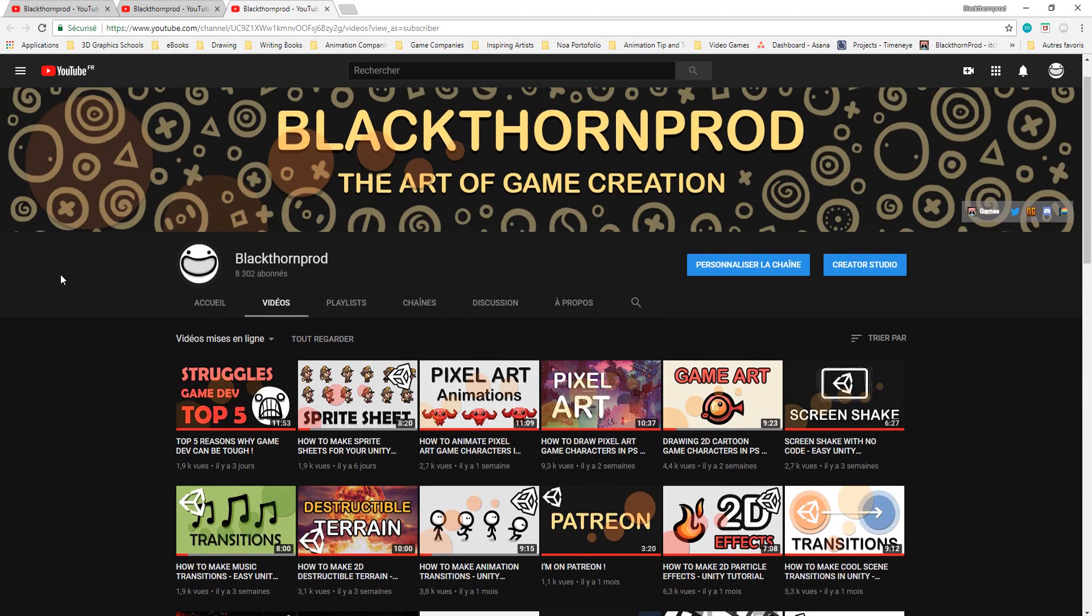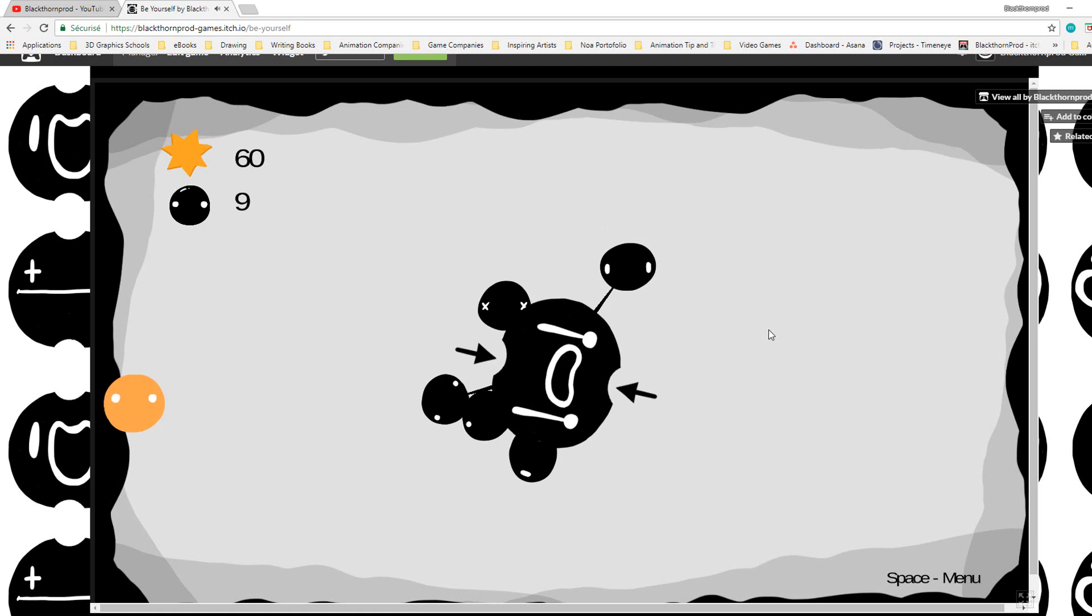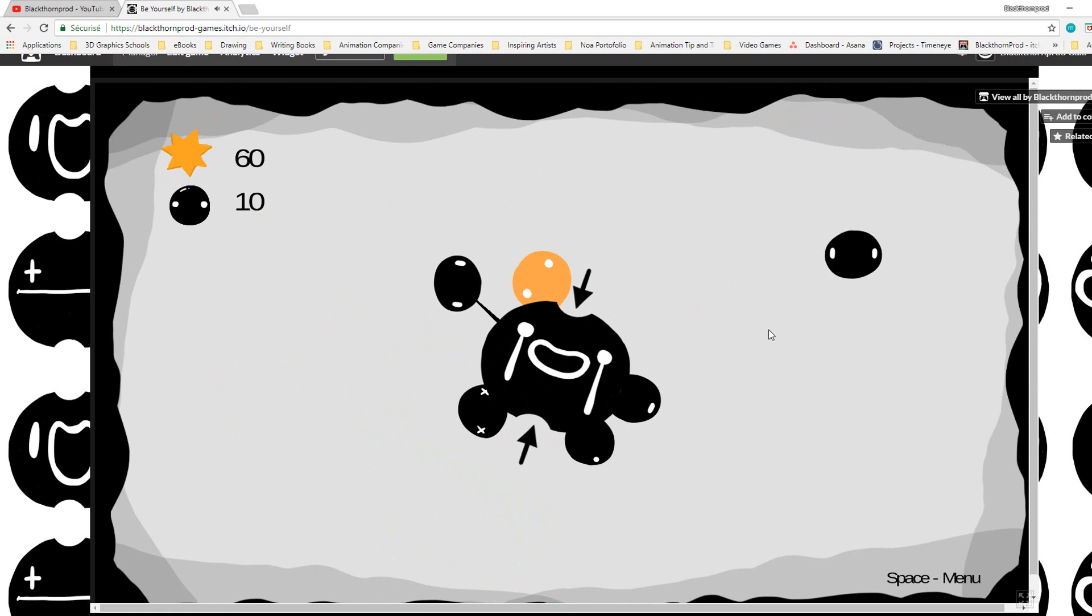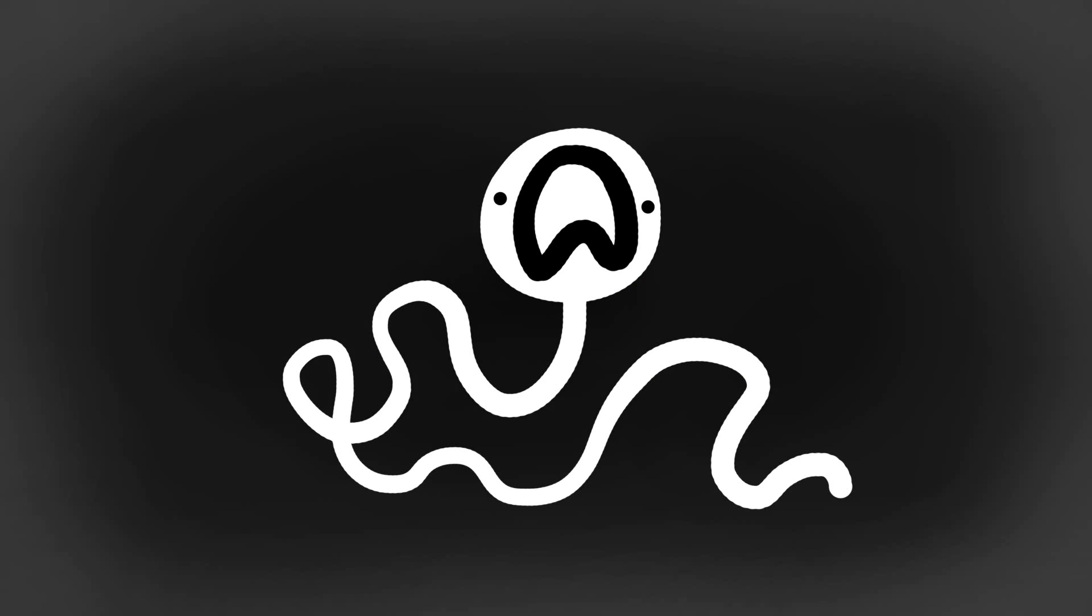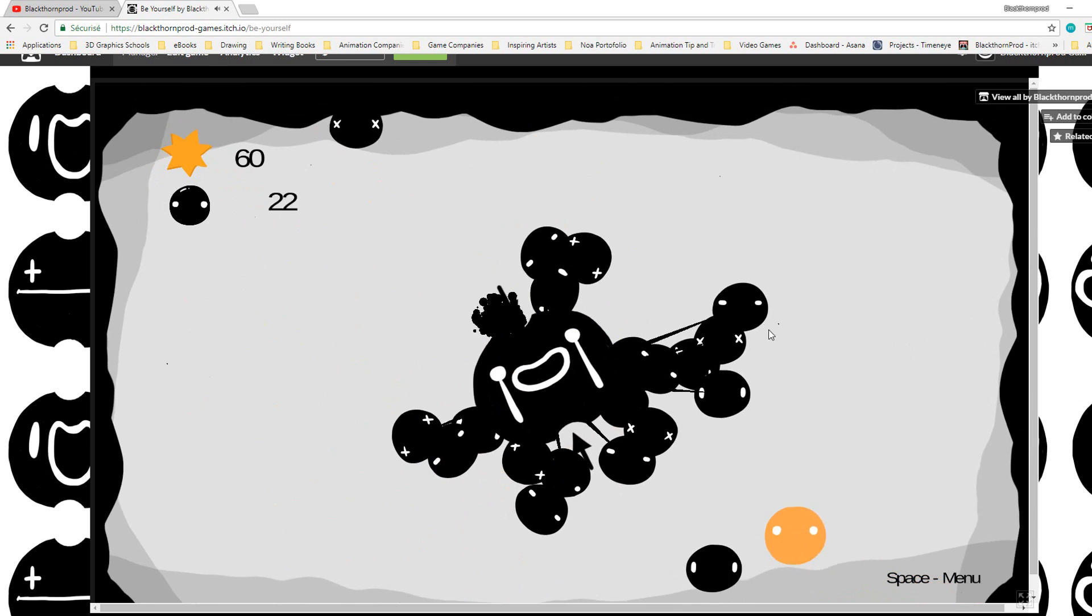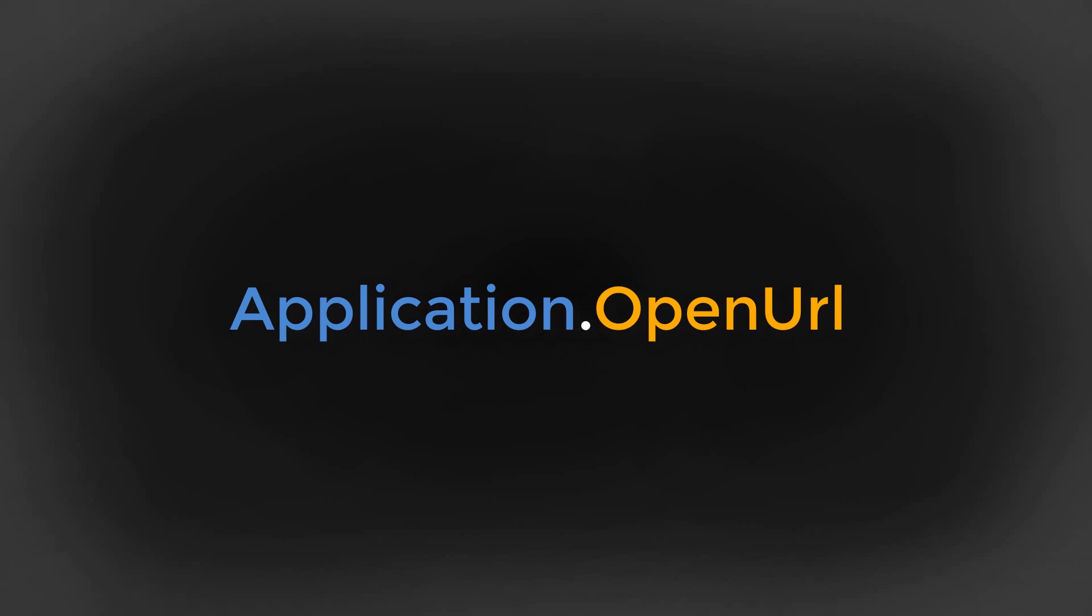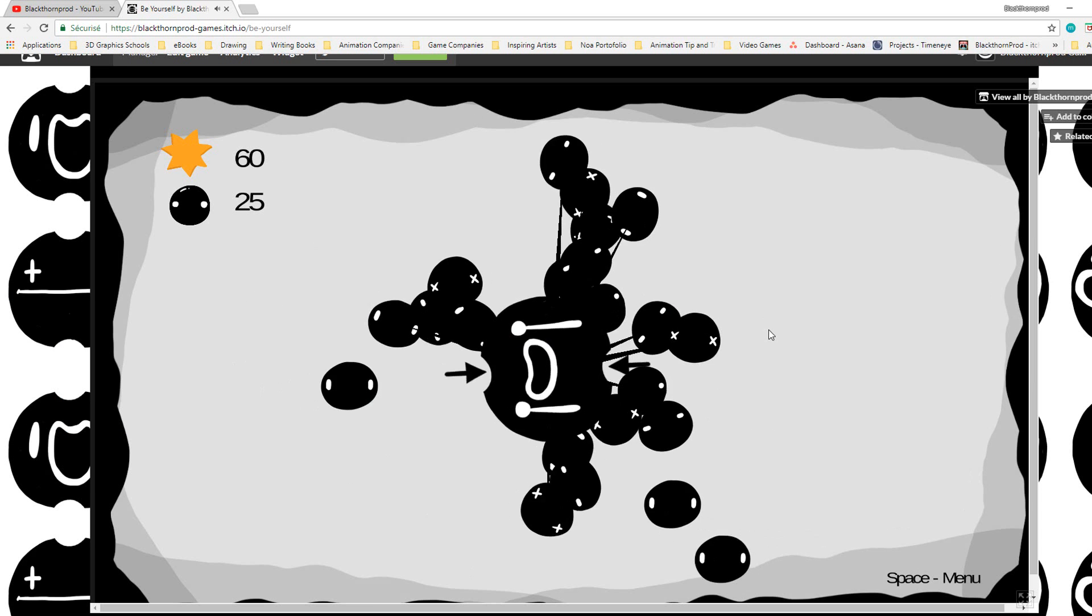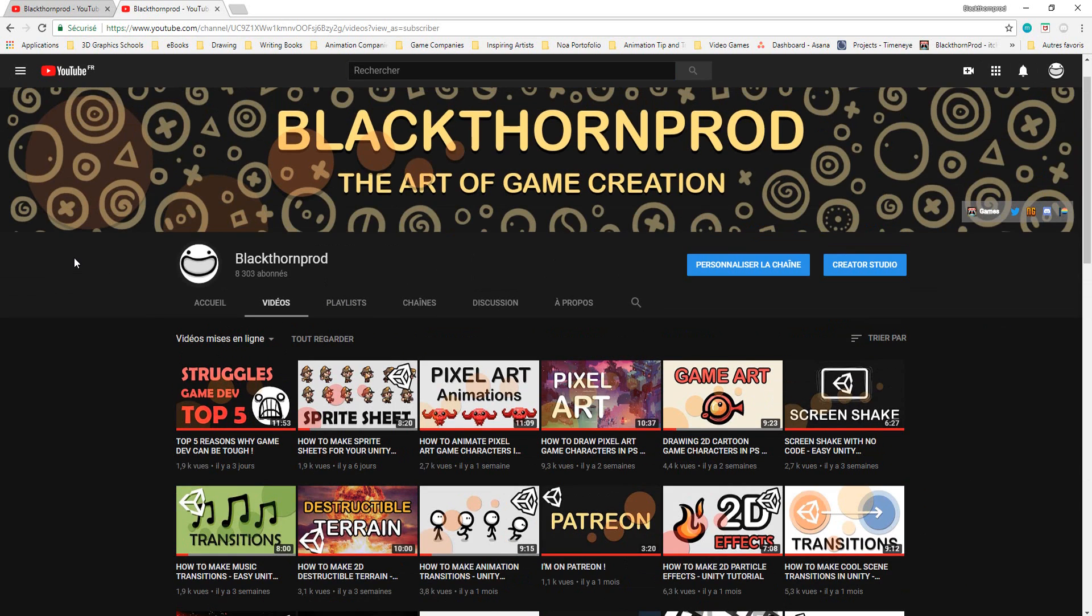However if you're making an HTML5 game, in other words something directly playable in the browser, you'll have to do something a little more complex but still very easy to implement. The reason being if you use this open URL function for a browser game then clicking on the link will actually open up, in my case my YouTube channel, inside of the same page in which my game is currently playing in.